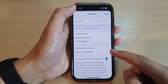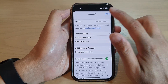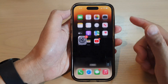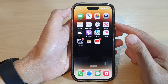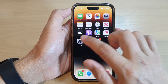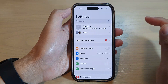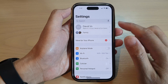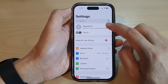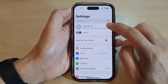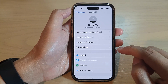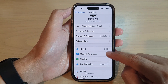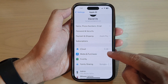First, let's go back to the home screen by swiping up at the bottom of the screen. And on the home screen, tap on Settings. In Settings, tap on your Apple account profile at the top. Then we go down and tap on Media and Purchases.